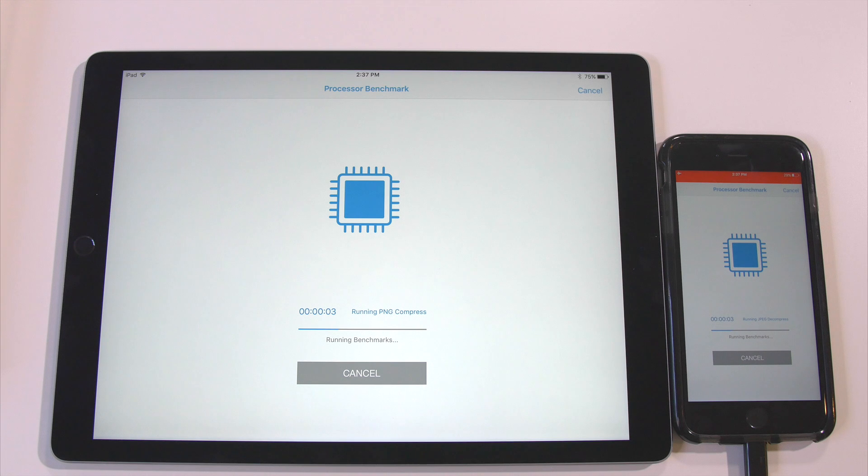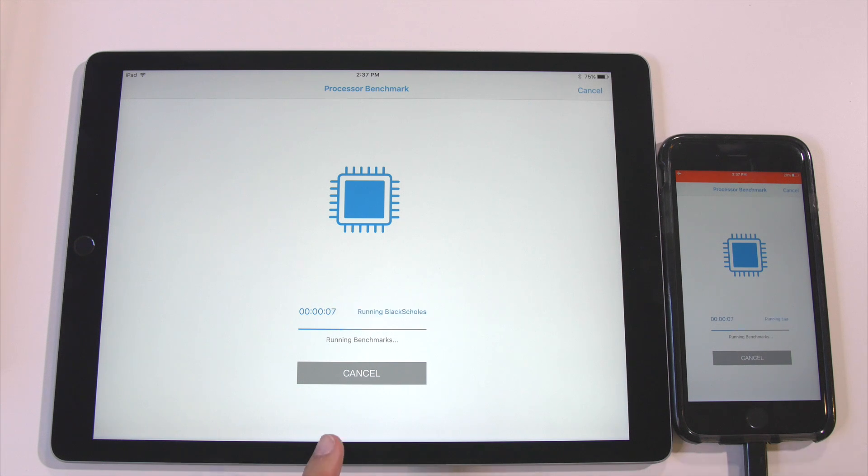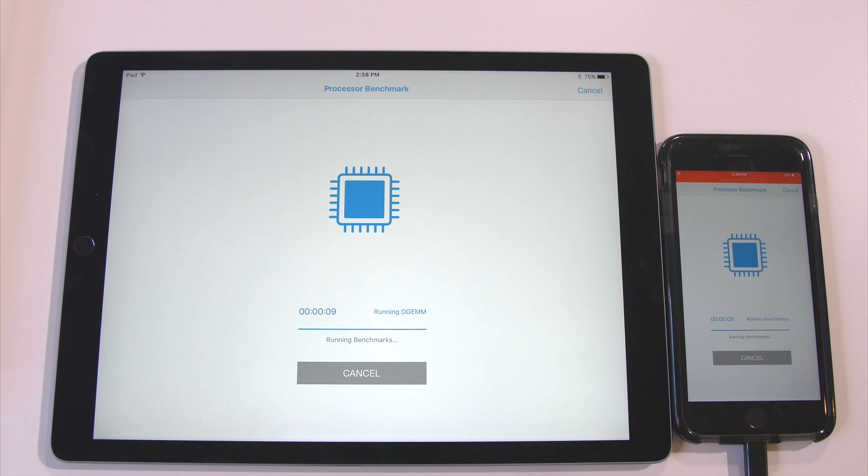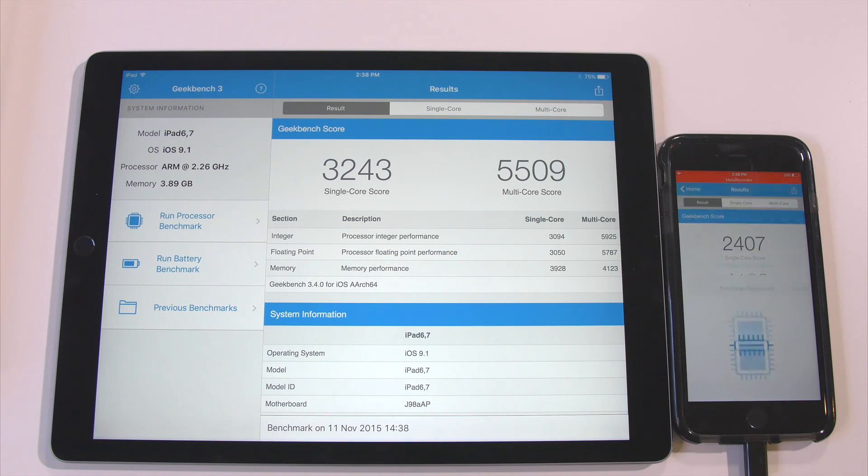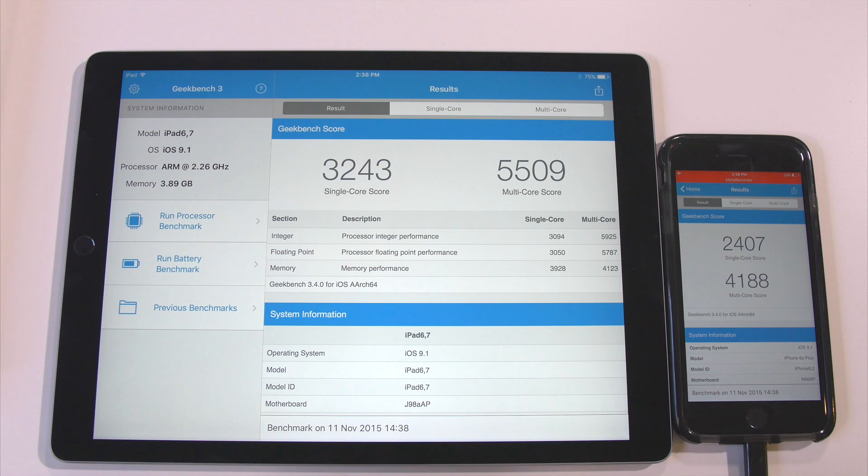This is very exciting. Well, right off the bat, the iPad Pro is blowing through Geekbench right now. Wow. Cool, there you go.